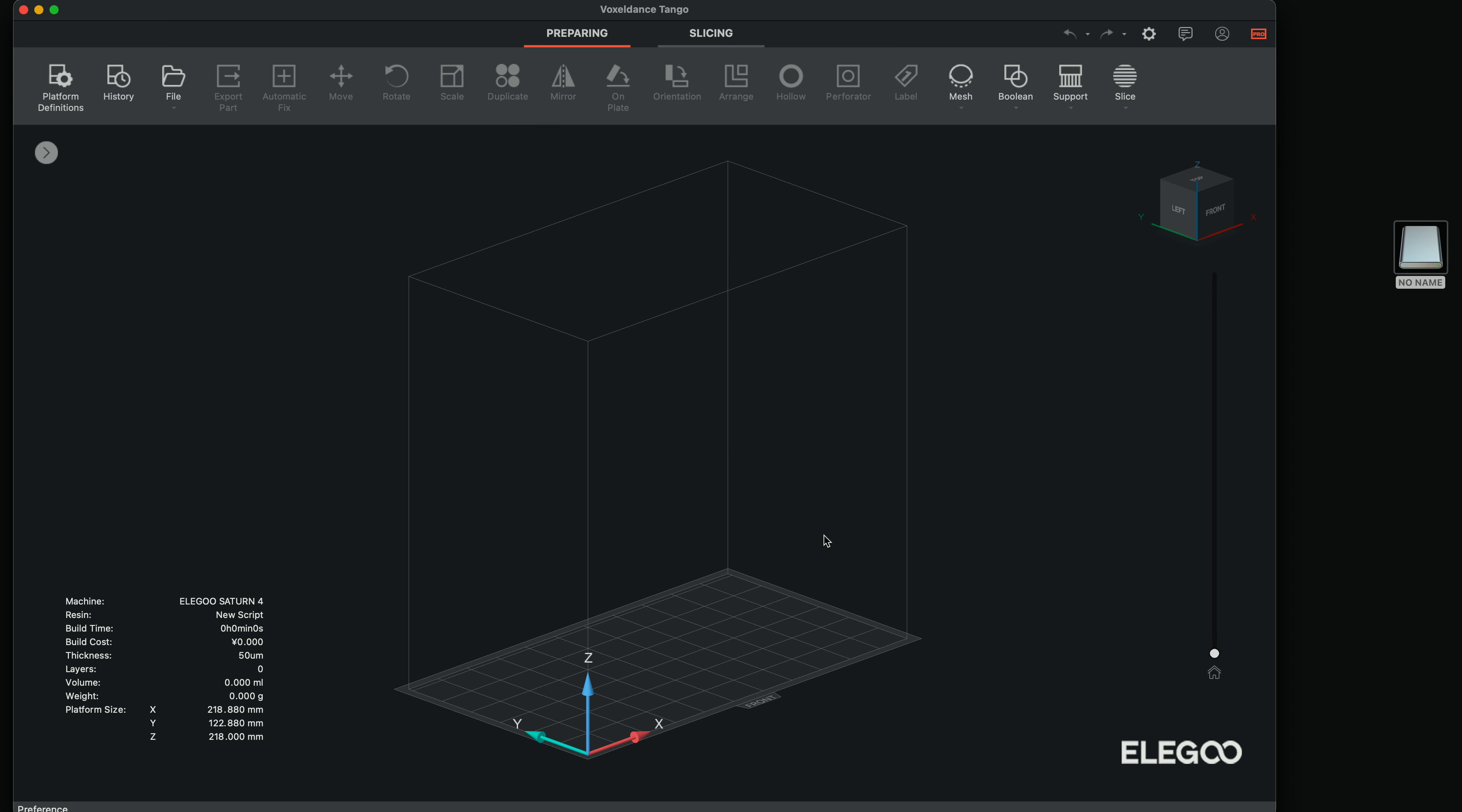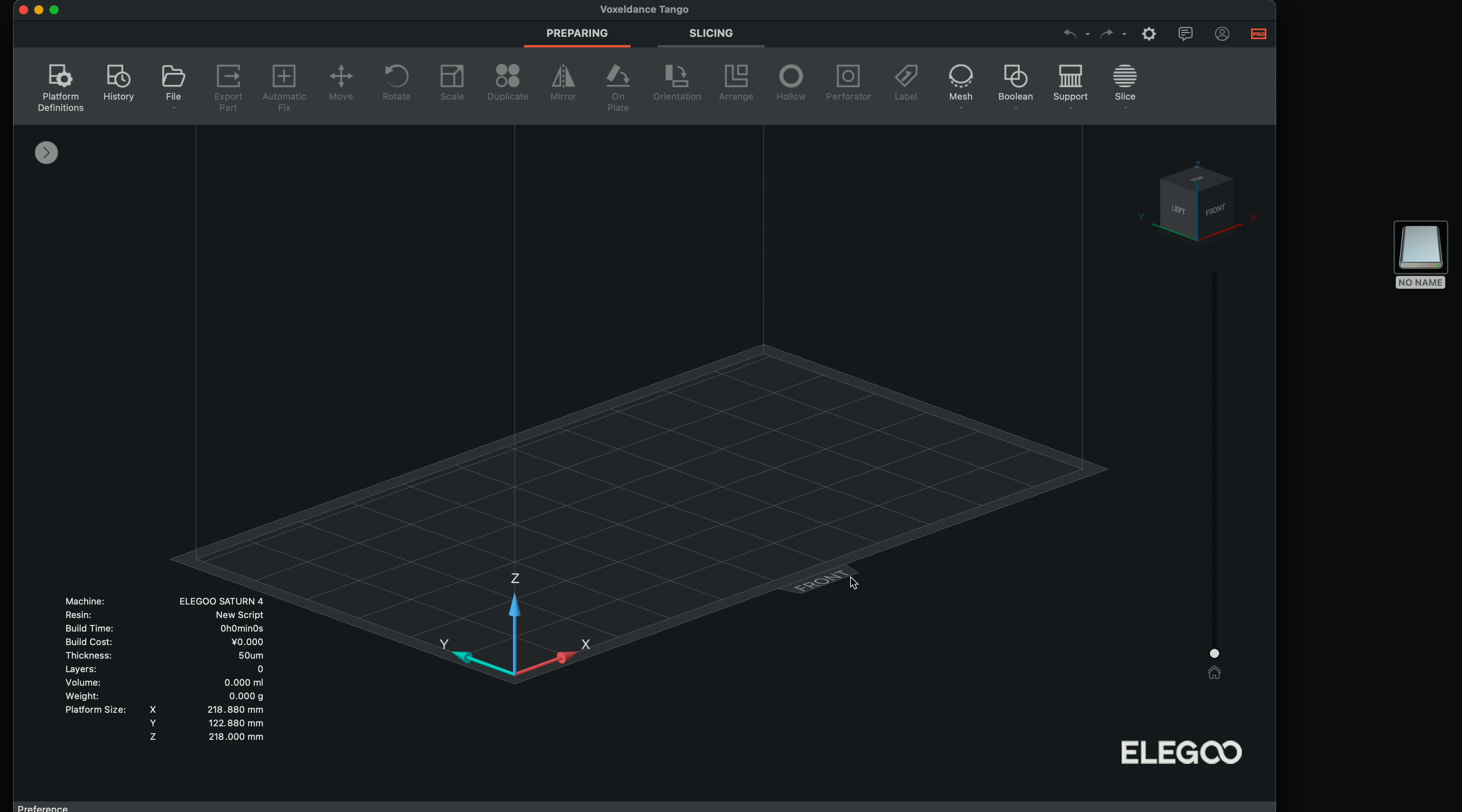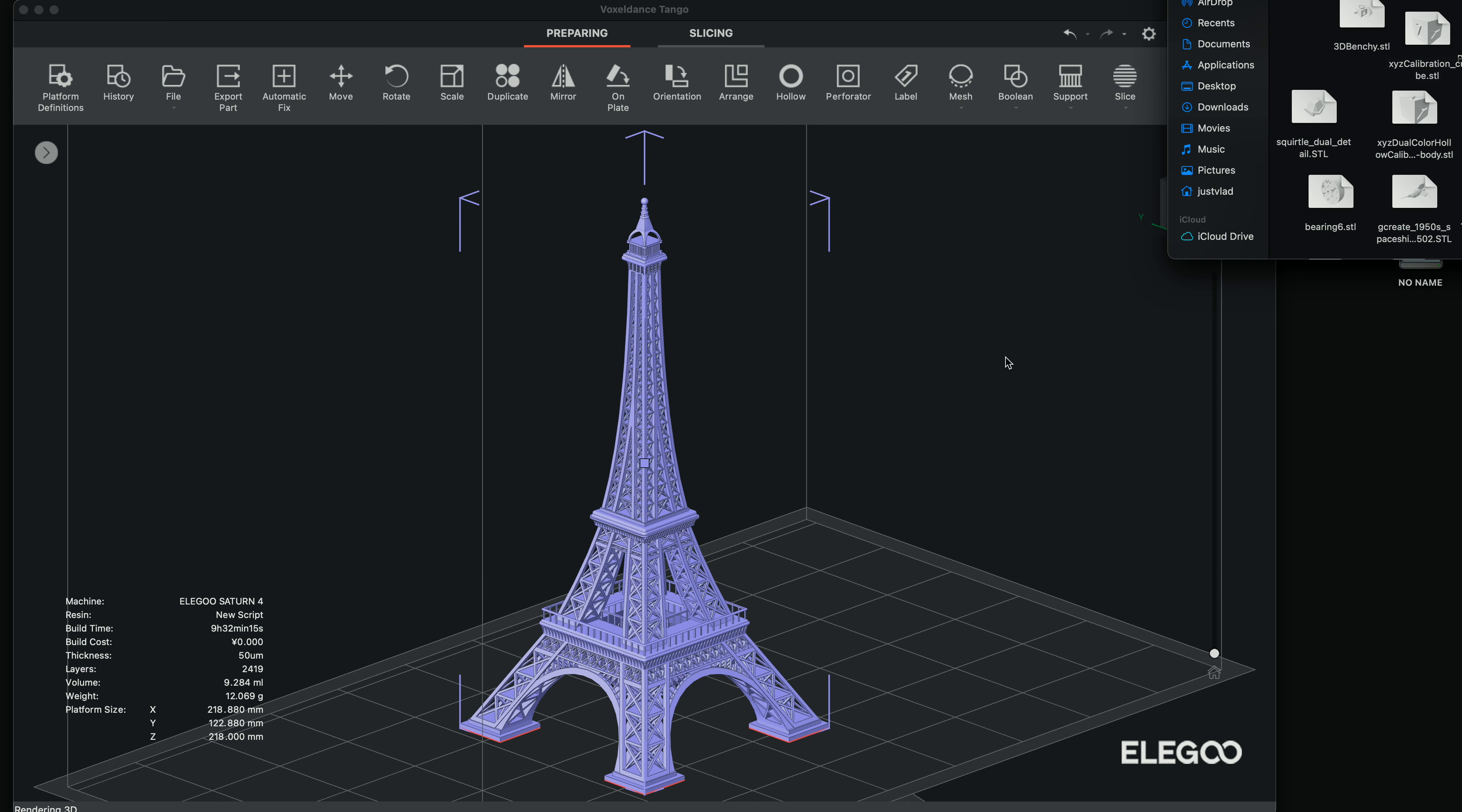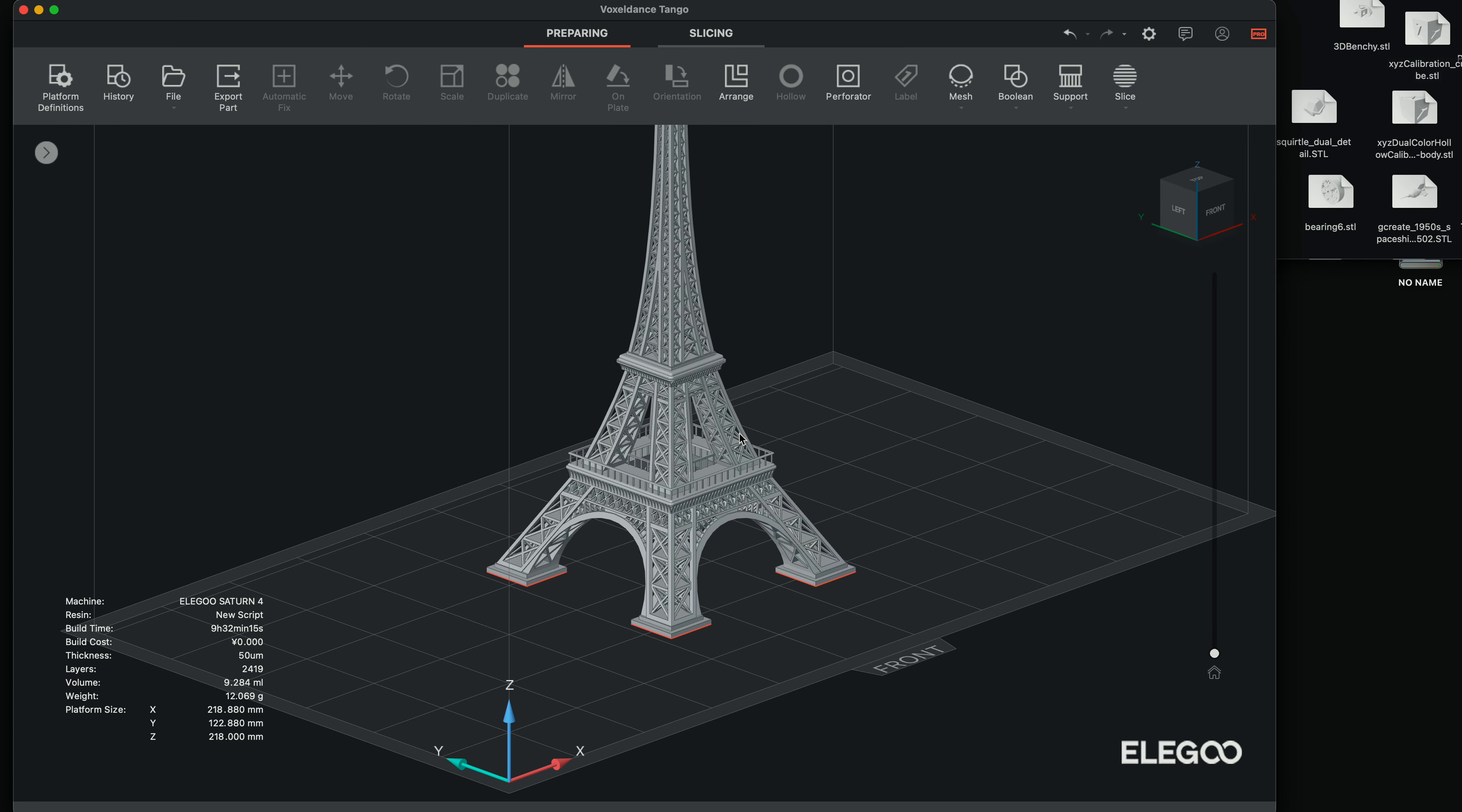But yeah, here's our build plate. And there is a label here that says front. If you want to face your models to the front, that's where you'll face them. Initially, this will be upside down, obviously. So let's go ahead and throw an Eiffel Tower in here. So it kind of zooms in into the model.